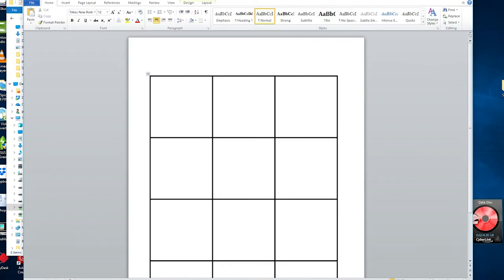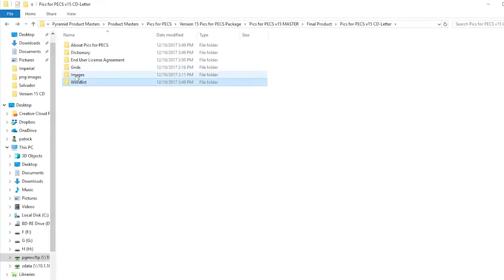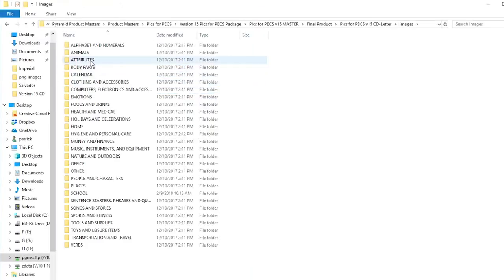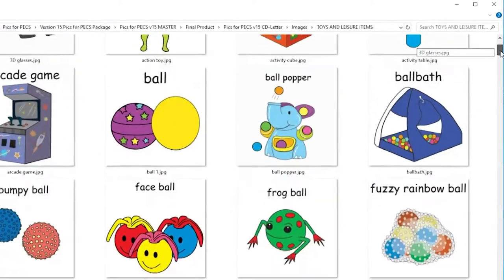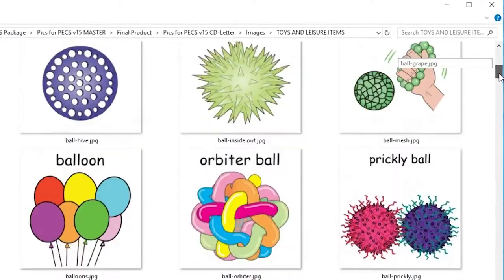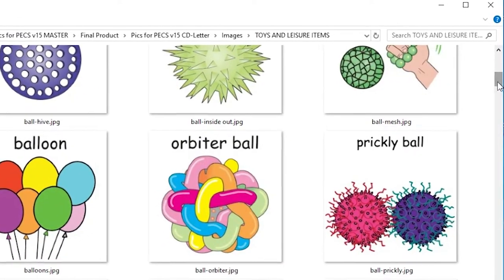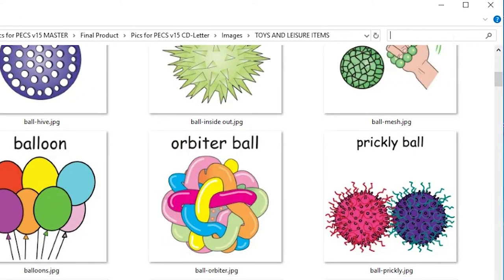Then, open your word list. You can either search by categories, or you can use your search window and type in exactly what you are looking for. So if you are looking for Spinner, type in Spinner.